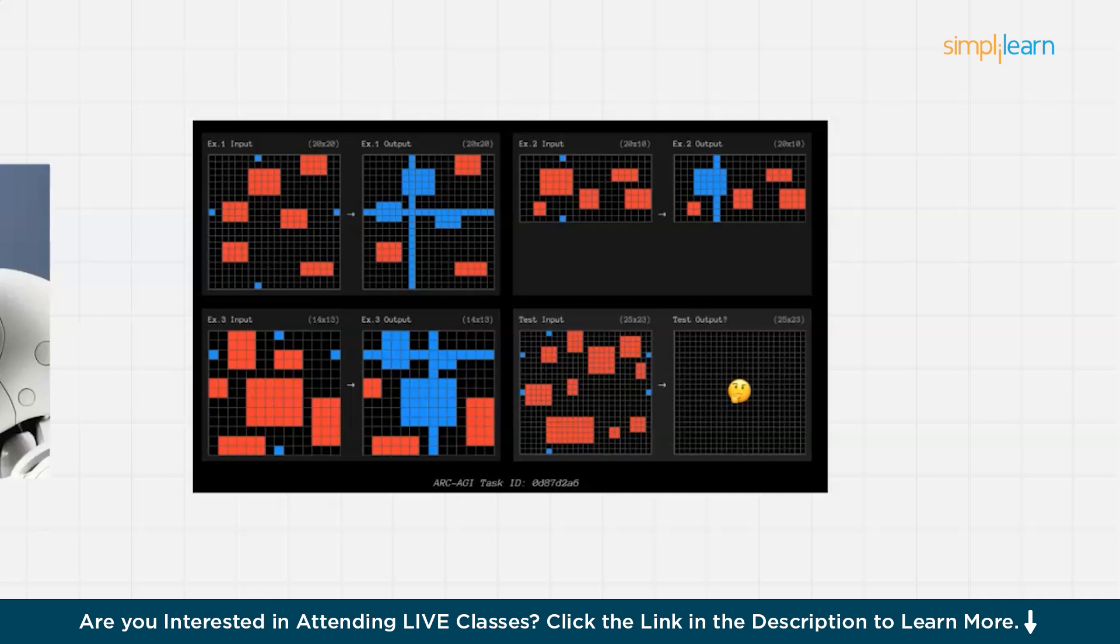Unlike prior models that rely on static pattern recognition, O3 iterates dynamically, refining its output over time. Then there is chain of thought. If I talk about previous versions of LLMs, which generate answers in a single pass, O3 actually applies a step-by-step reasoning process. It uses recursive self-evaluation and breaks down the problem into logical subcomponents before generating the final answer.